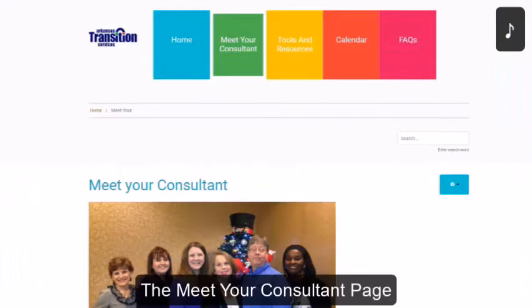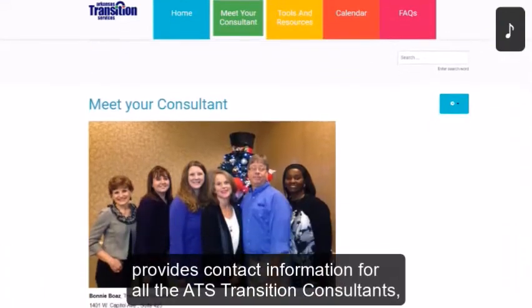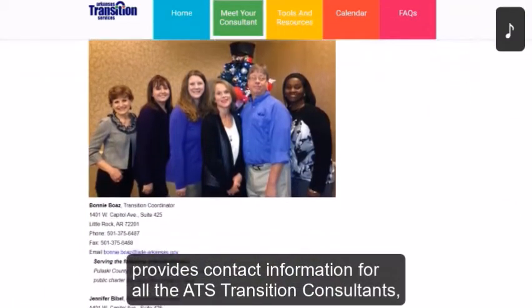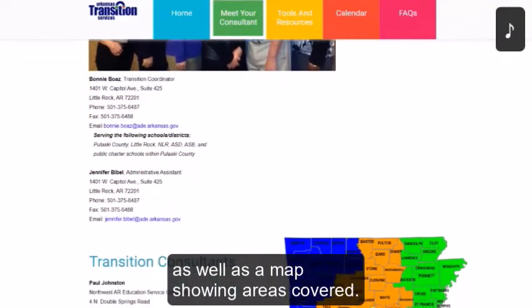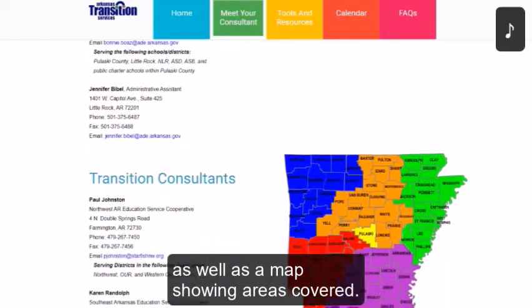The Meet Your Consultant page provides contact information for all the ATS Transition Consultants, as well as a map showing areas covered.